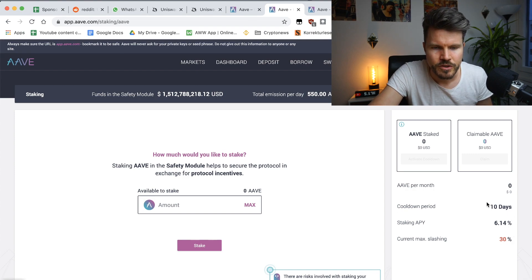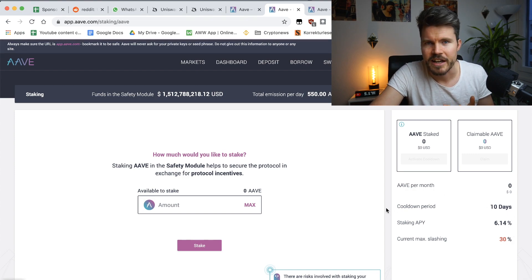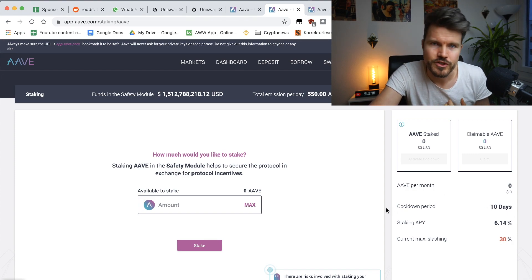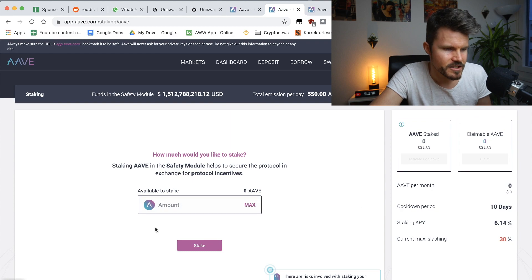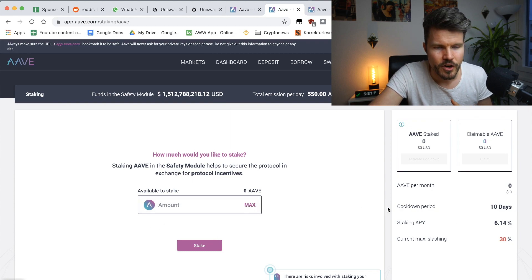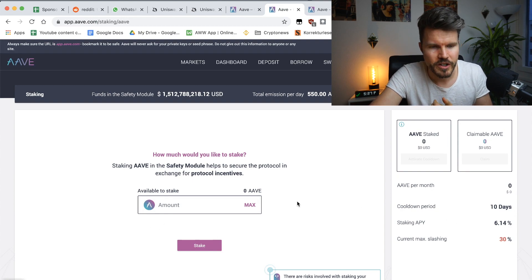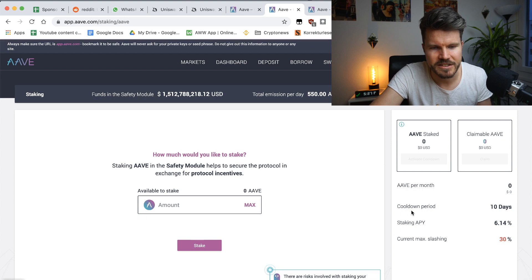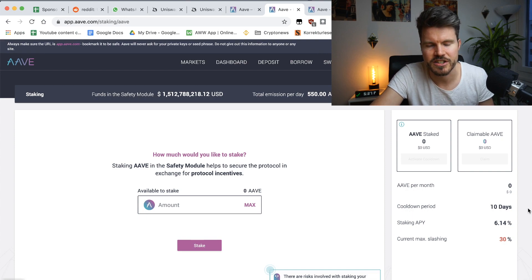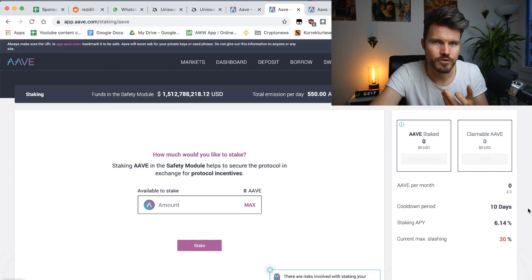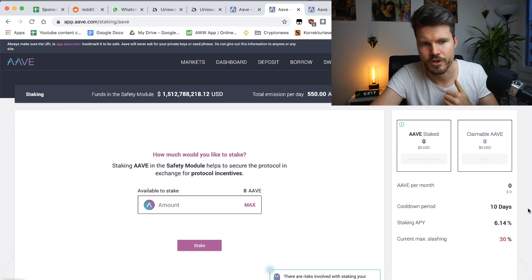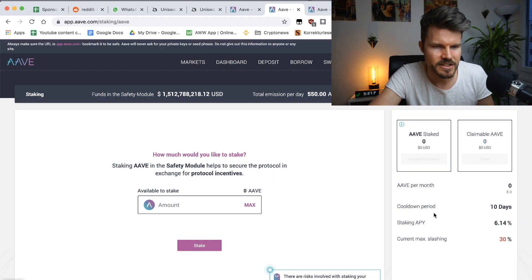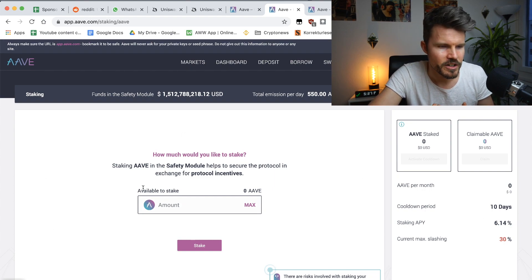And also to prevent everyone from withdrawing all of their staked tokens right away, you've got a cool down period. When you withdraw, you're going to have to wait 10 days to actually be able to remove the staked Aave tokens to your wallet. And that's about it.